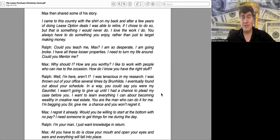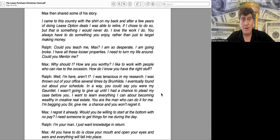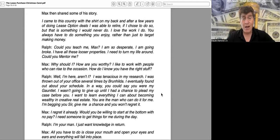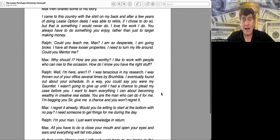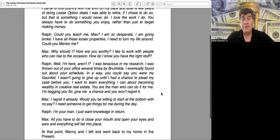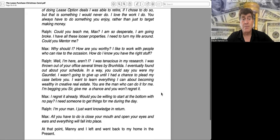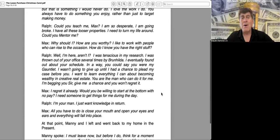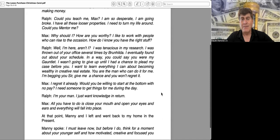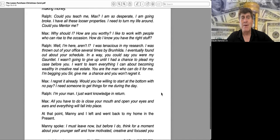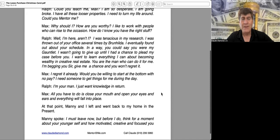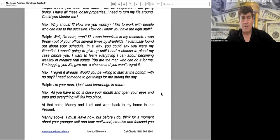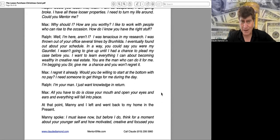"Well, I'm here, aren't I? I was tenacious in my research. I was thrown out of your office several times by Brunhilde. I eventually found out about your schedule in a way you could say you were my gauntlet. I wasn't going to give up until I had a chance to plead my case before you. I want to learn everything I can about becoming wealthy in creative real estate. You are the man who can do it for me. I'm begging you, sir, give me a chance and you won't regret it."